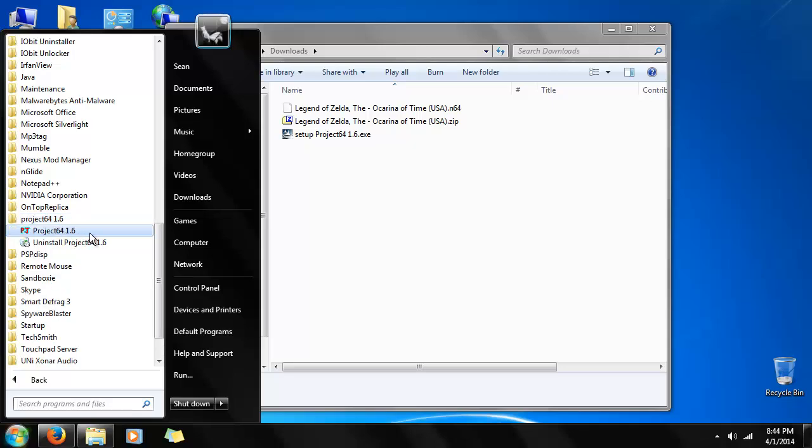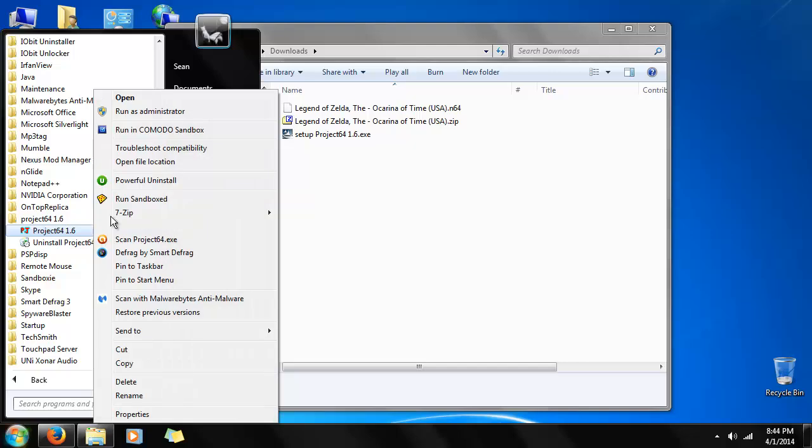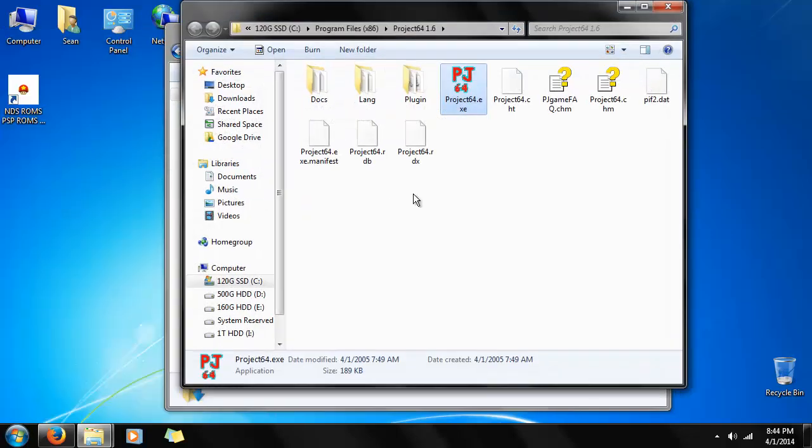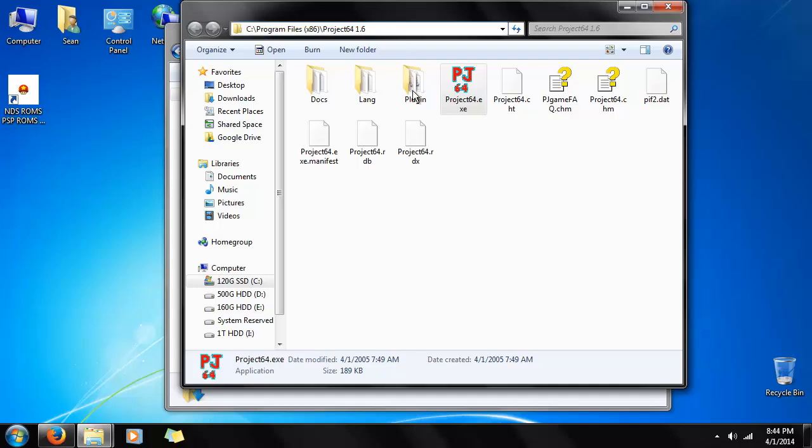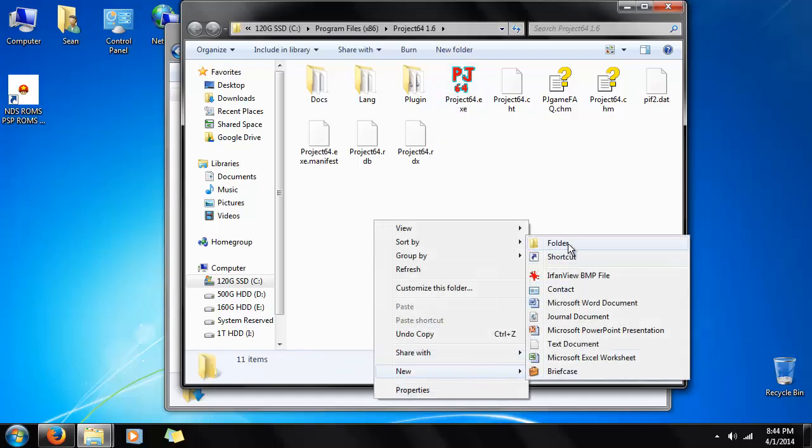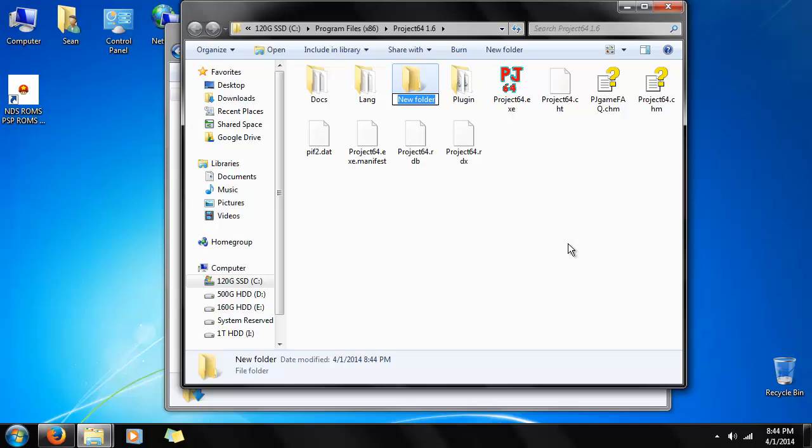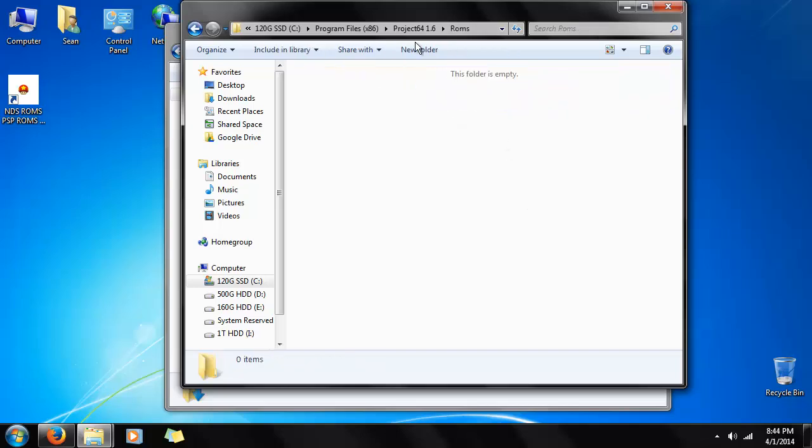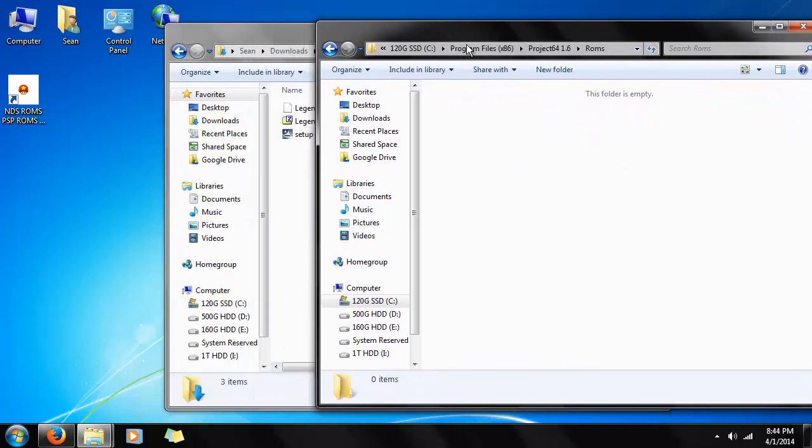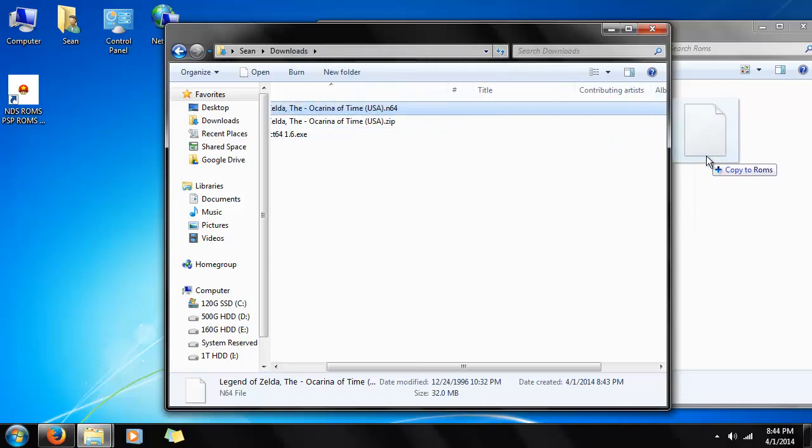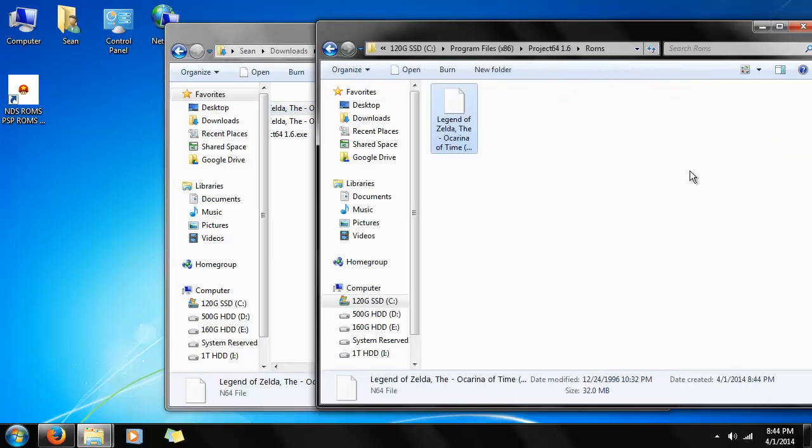A nice folder will be placed inside the start menu for Project 64. Now on Windows 7, you can right click and open file location. Specifically, the default location will be here. So we're going to start a new folder. I'm going to call it ROMs, but you can call it whatever you want. And so now we're going to go in there. We're going to take the Legend of Zelda ROM and drag it in there.